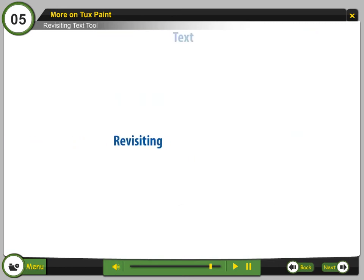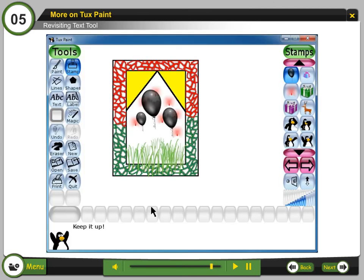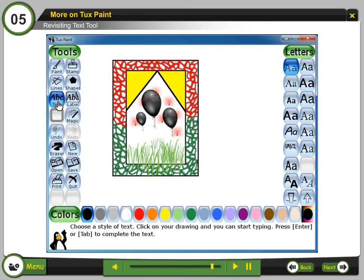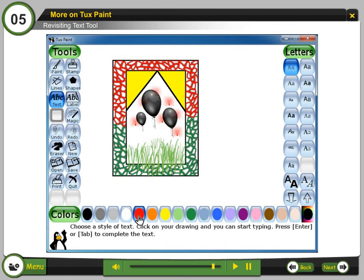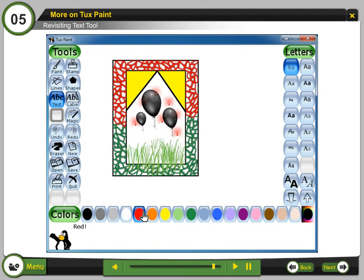Revisiting Text Tool. Step 30: Select the ABC Text Tool. Step 31: Select the color. Step 32: Click on the canvas and type the text.